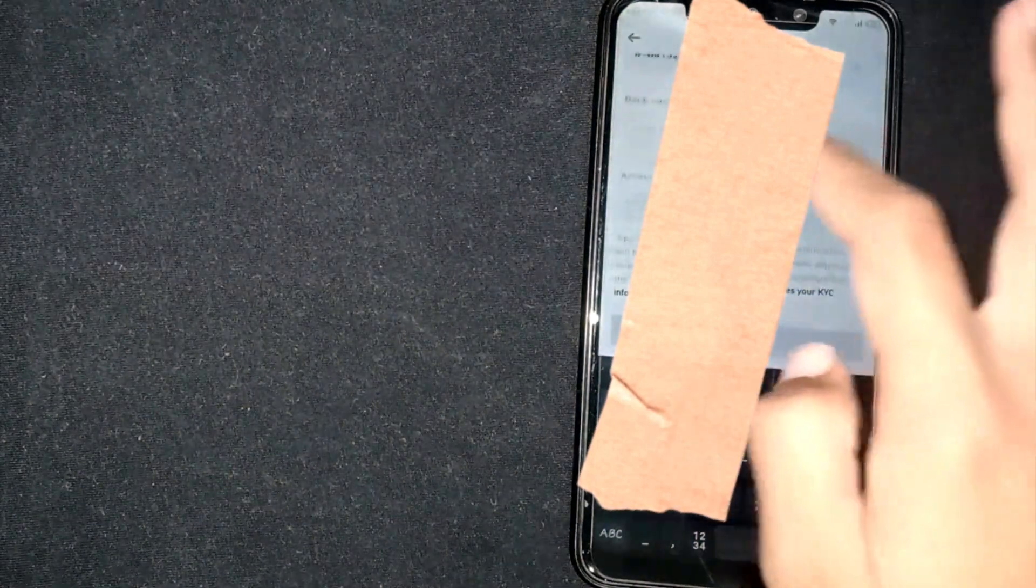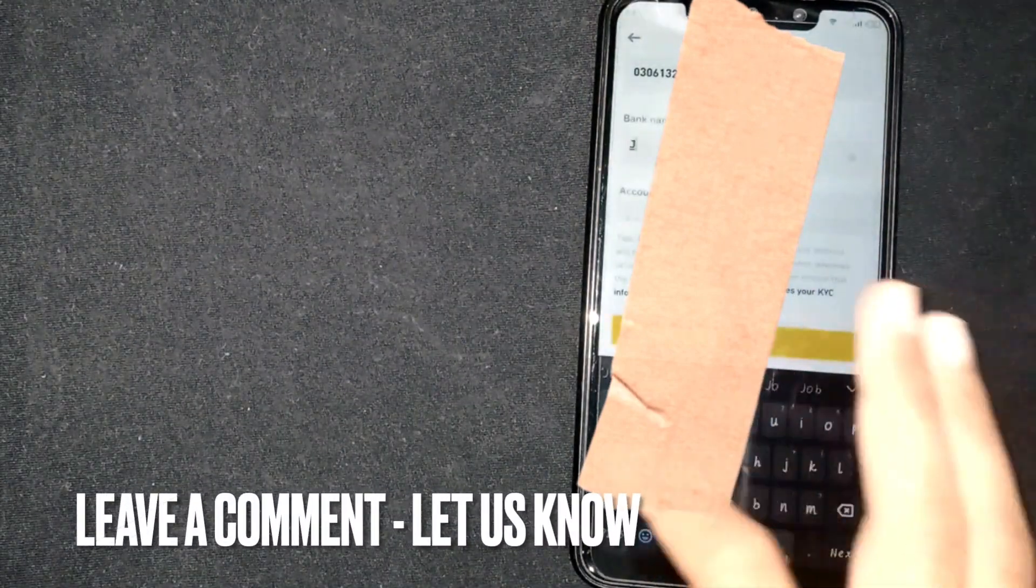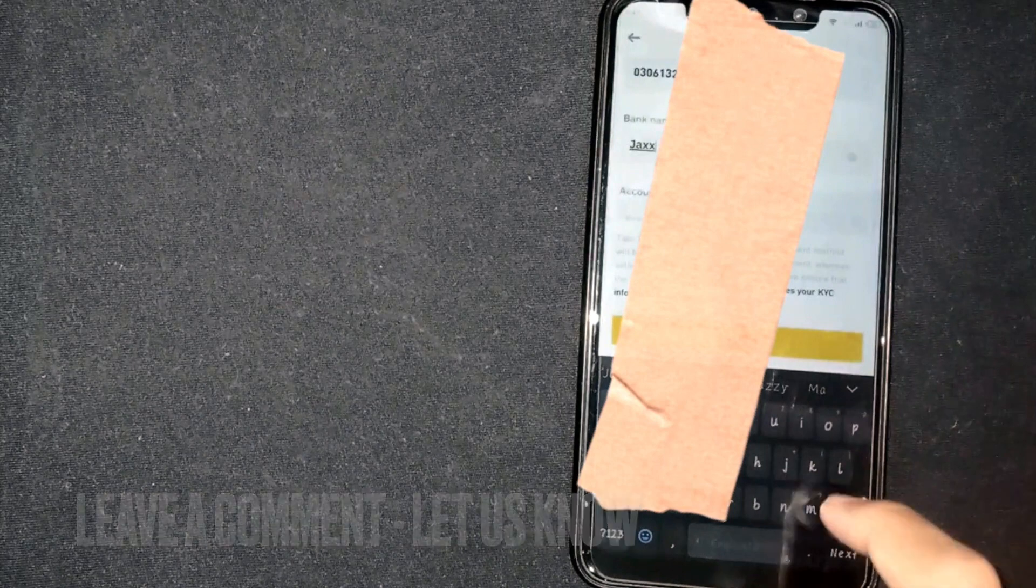So there you go. If you are wondering how to add a new payment method on Binance, that is the easiest way I know. If you know another way, please leave a comment below. Be sure to subscribe for more videos. Thanks a lot.